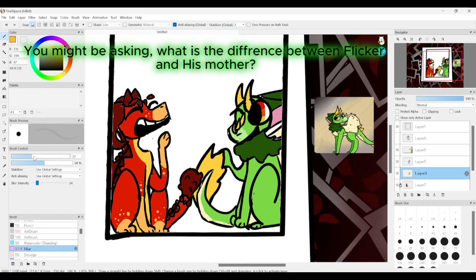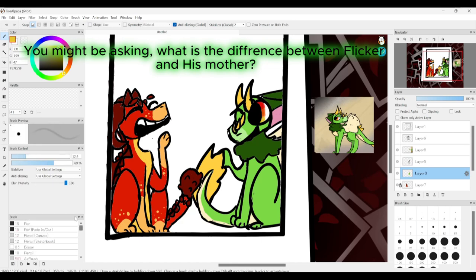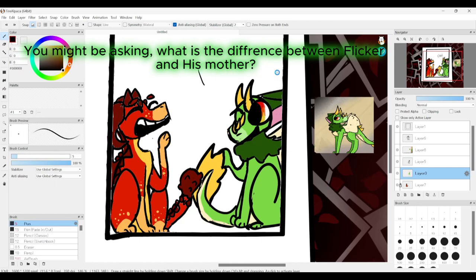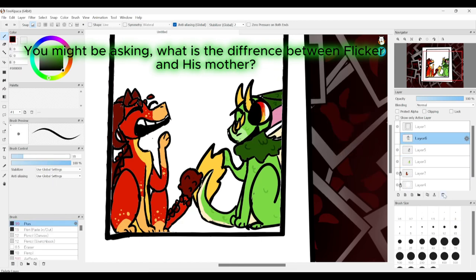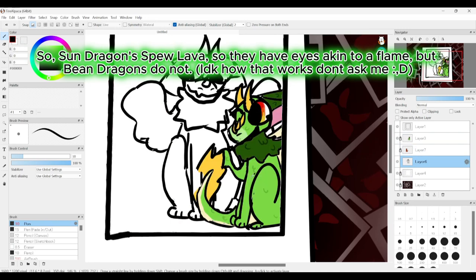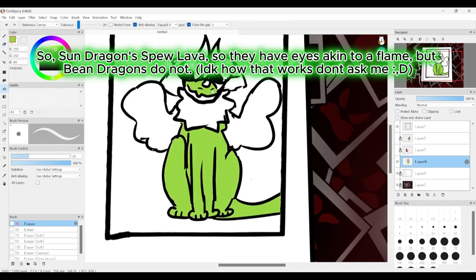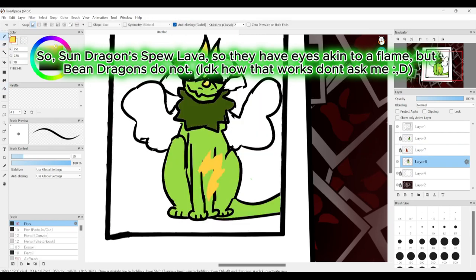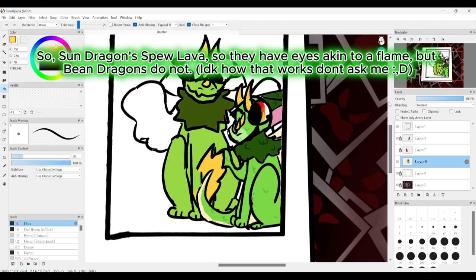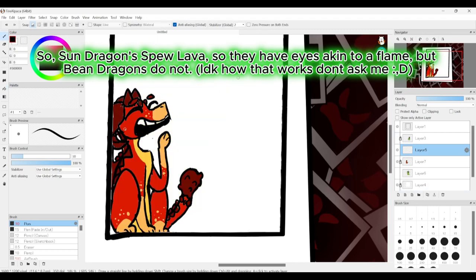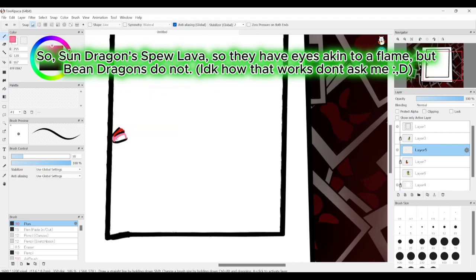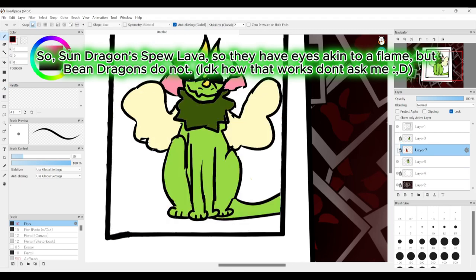You might be asking, what is the difference between Flicker and his mother? So, sun dragons spew lava so they have eyes akin to a flame, but bean dragons do not. I don't know how that works, don't ask me.